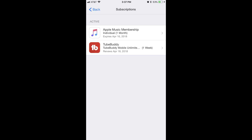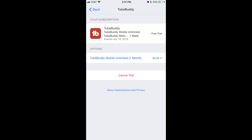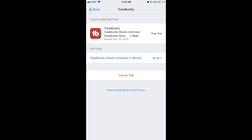Step 7: Tap a subscription you want to manage. An information screen associated with that specific subscription appears. This is where you'll see any available options associated with your subscription, such as canceling or renewing that subscription. After making any changes, you can tap the back arrow in the upper left corner of the screen to navigate back to the list of subscriptions associated with your Apple ID. Or, you can press the Home button to navigate back to your iPhone or iPad home screen.